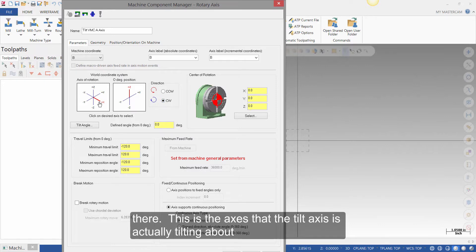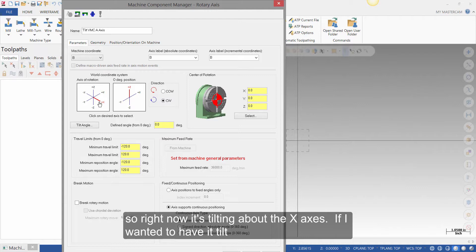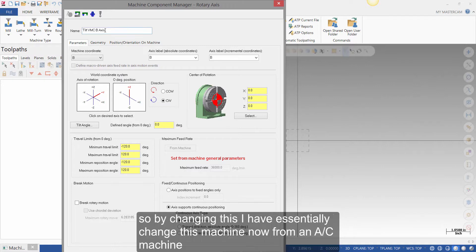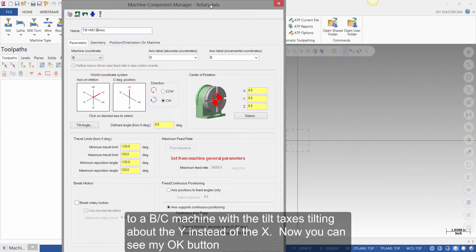This is the axis that the tilt axis is actually tilting about. So right now it's tilting about the X axis. If I wanted to have it tilt about the Y axis, I would just click on the Y plus direction here. So by changing this, I've essentially changed this machine now from an AC machine to a BC machine with the tilt axis tilting about the Y instead of the X.